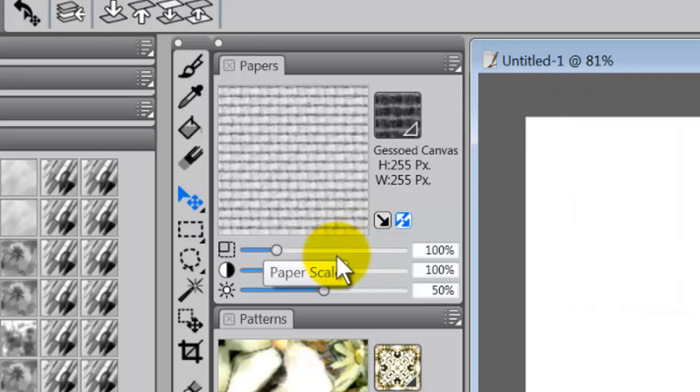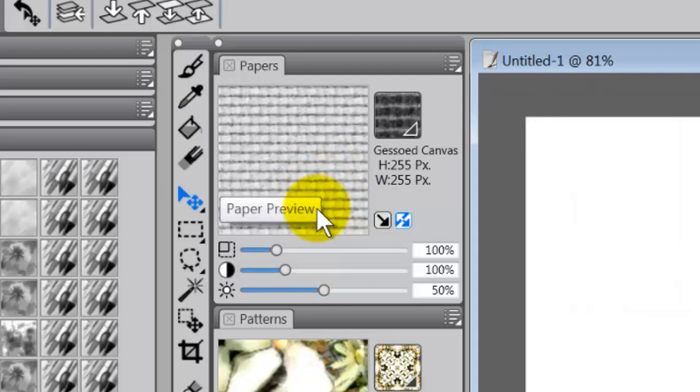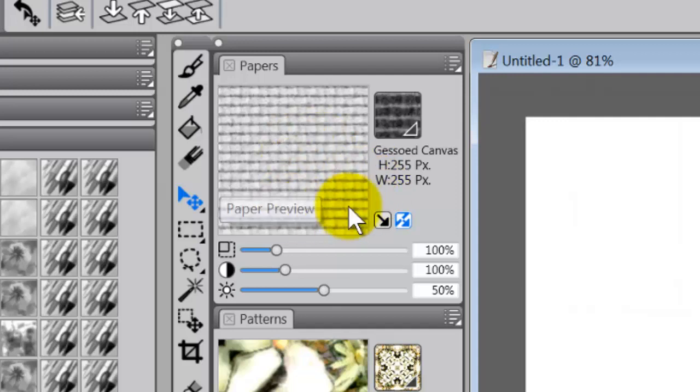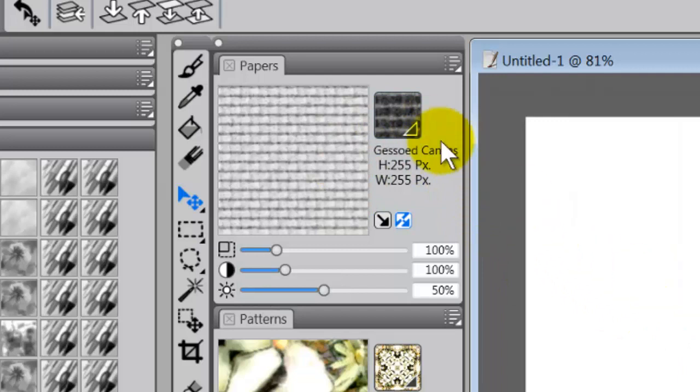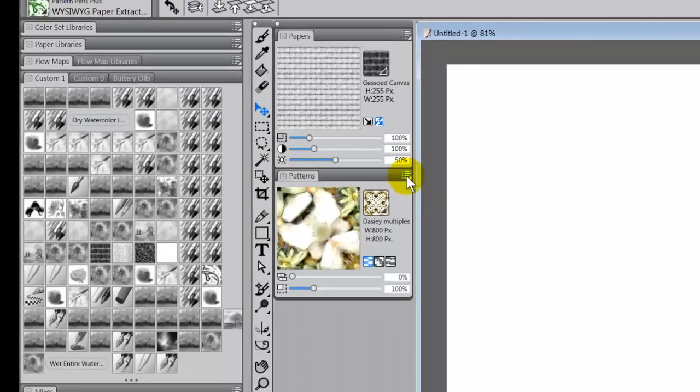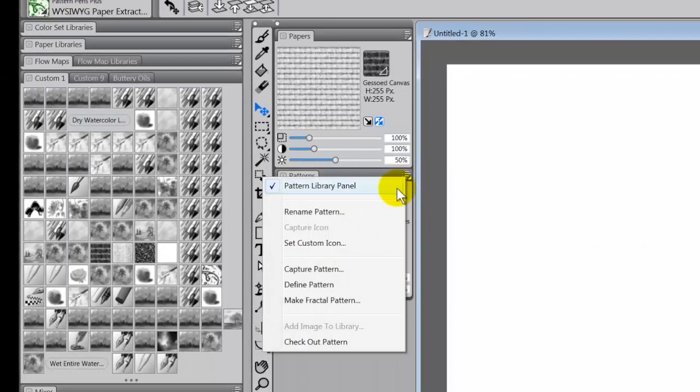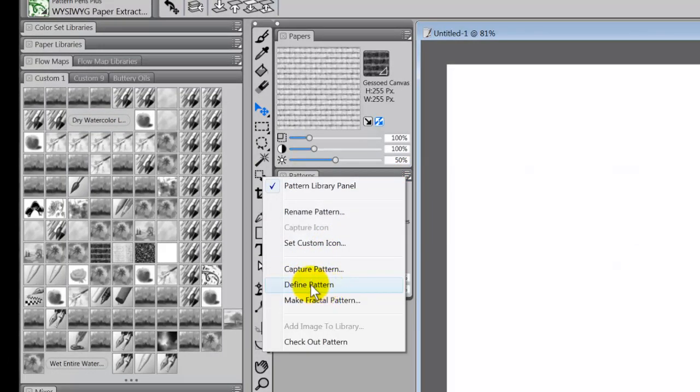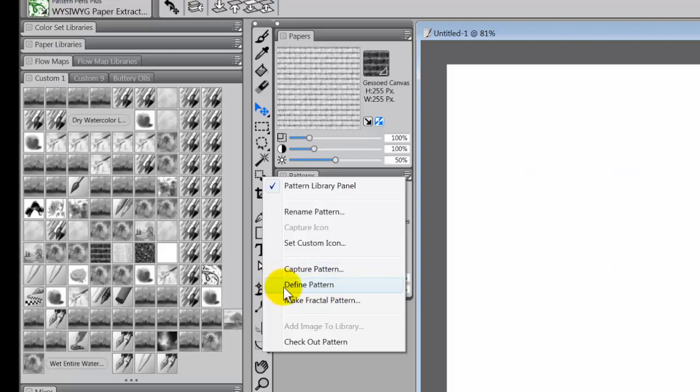All right now the next thing to do once you have your paper is you need to come over to patterns and what you have to do with patterns is you have to come in here and click on define patterns. Now this will not give you an x mark beside it, okay, but it is a toggle. Now I'm not going to click on it first, let me just show you what happens.